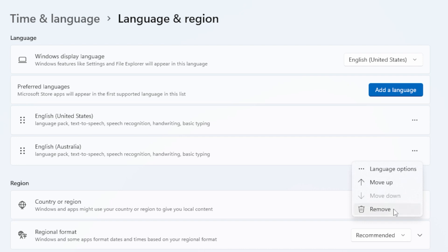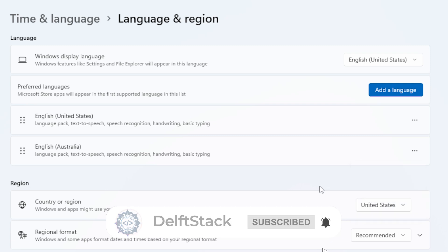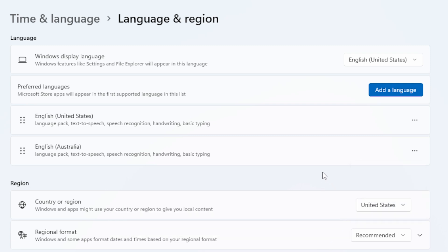If the Remove button is grayed out and you can't click it, that usually means the language is either your system default or still being used by some apps. In that case, you'll need to change your display language first. No worries, I'll show you how.